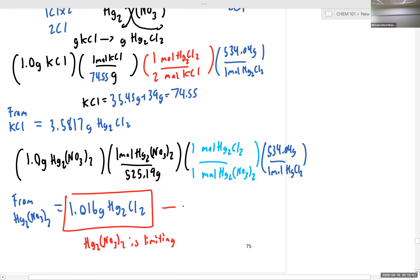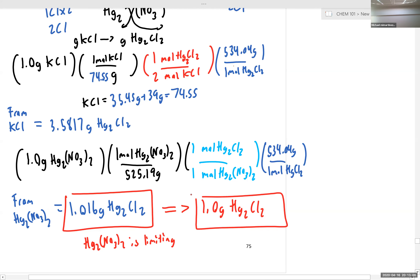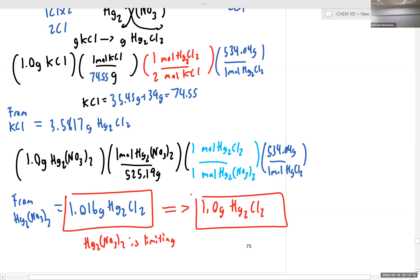Just for completeness, we're going to round this answer to two sig figs, so we get 1.0 grams of Hg₂Cl₂, or mercury(I) chloride. That's why I write the full number out initially — just to avoid introducing rounding error — and then I round at the end once we've identified our limiting reactant and the expected yield of product from our limiting reactant.